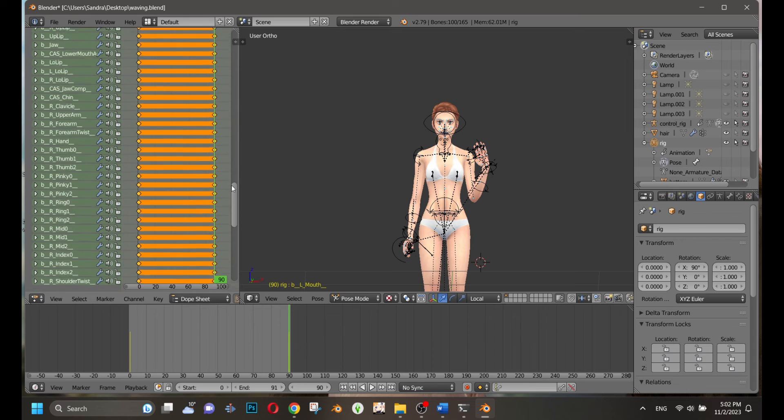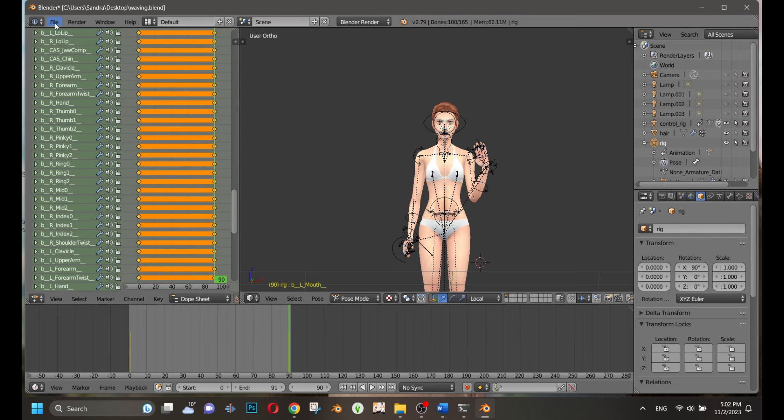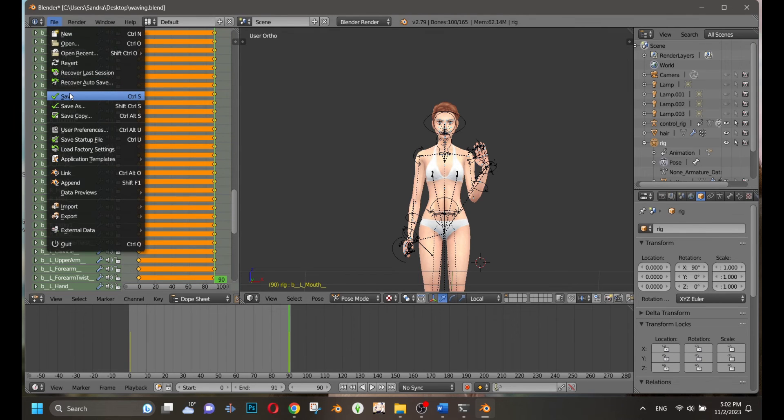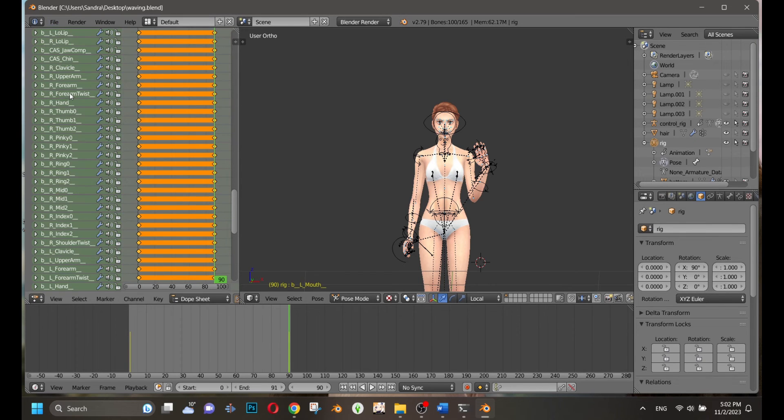Afterward, go to File, Save As, and name your pose. Save it.